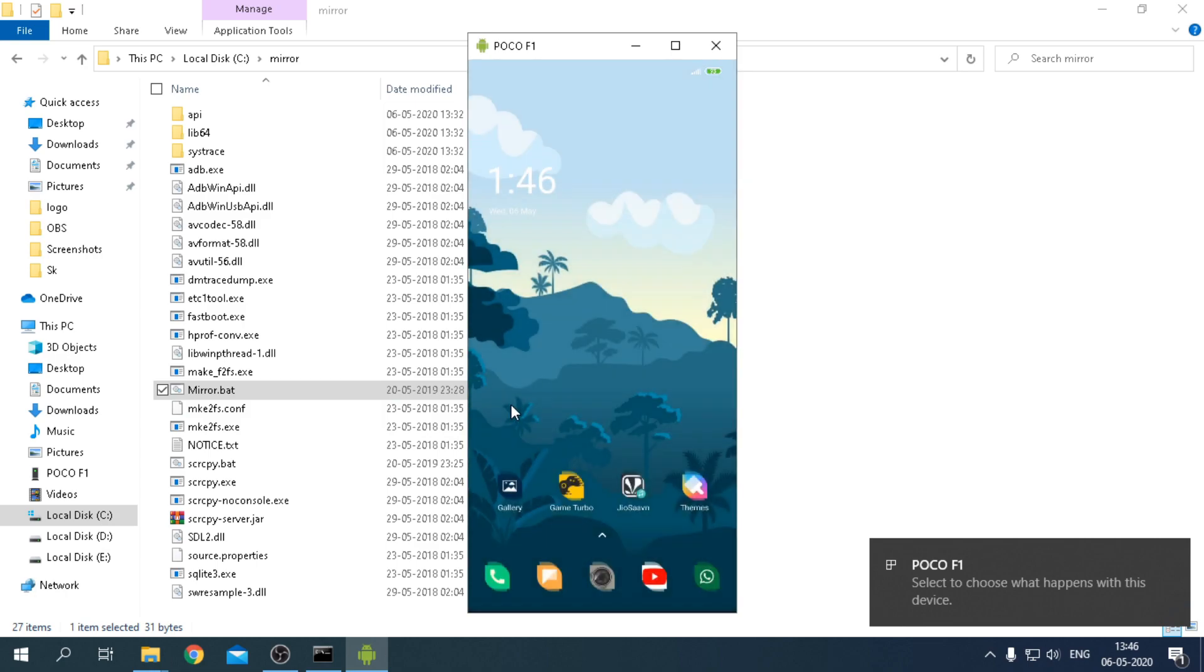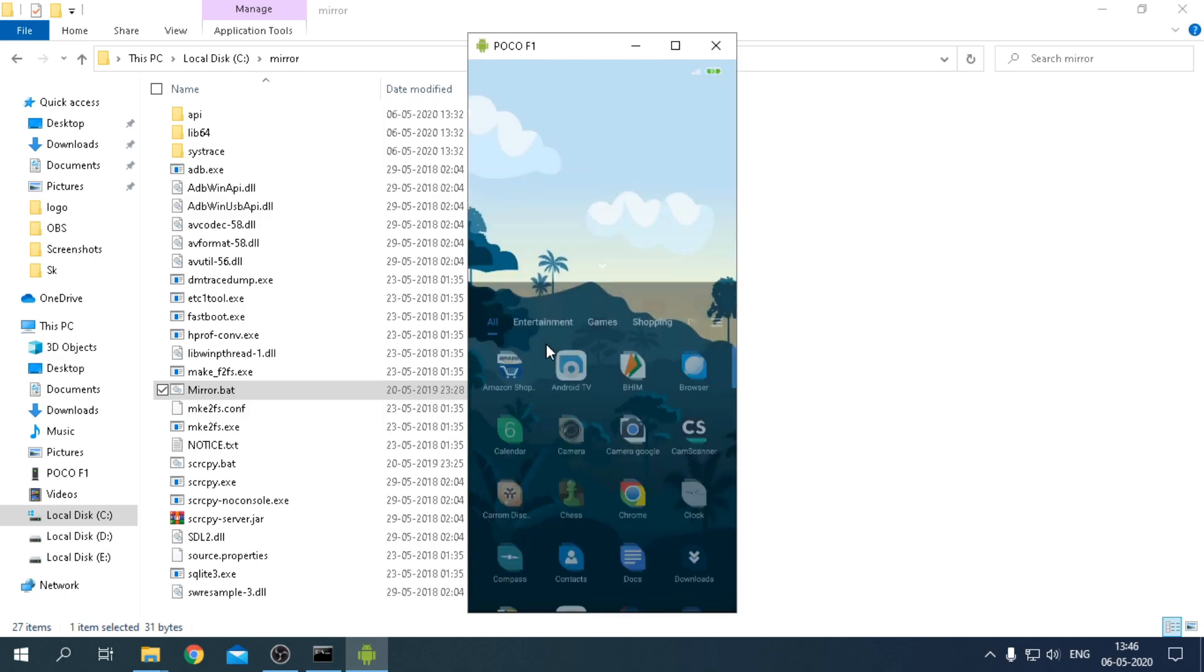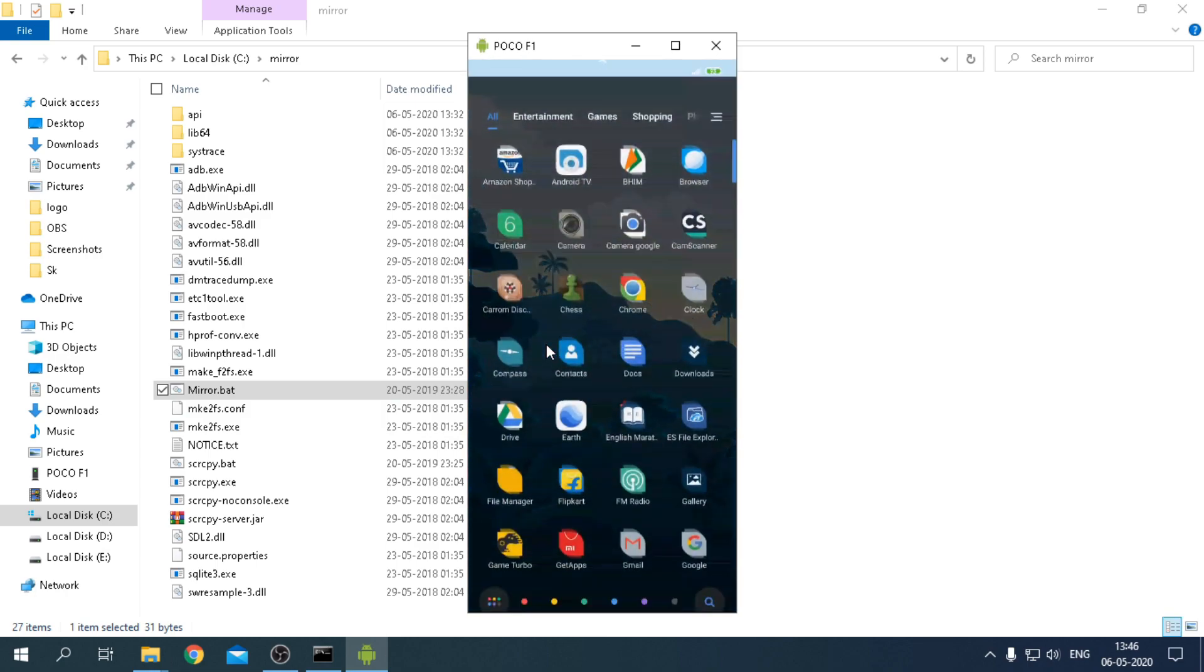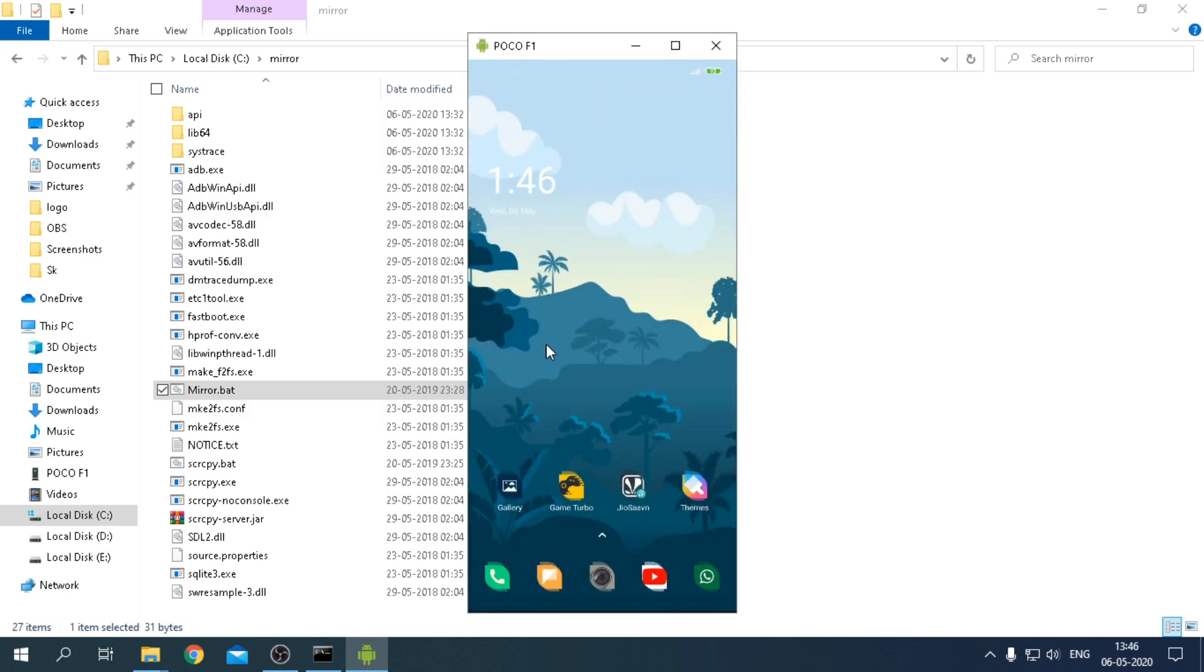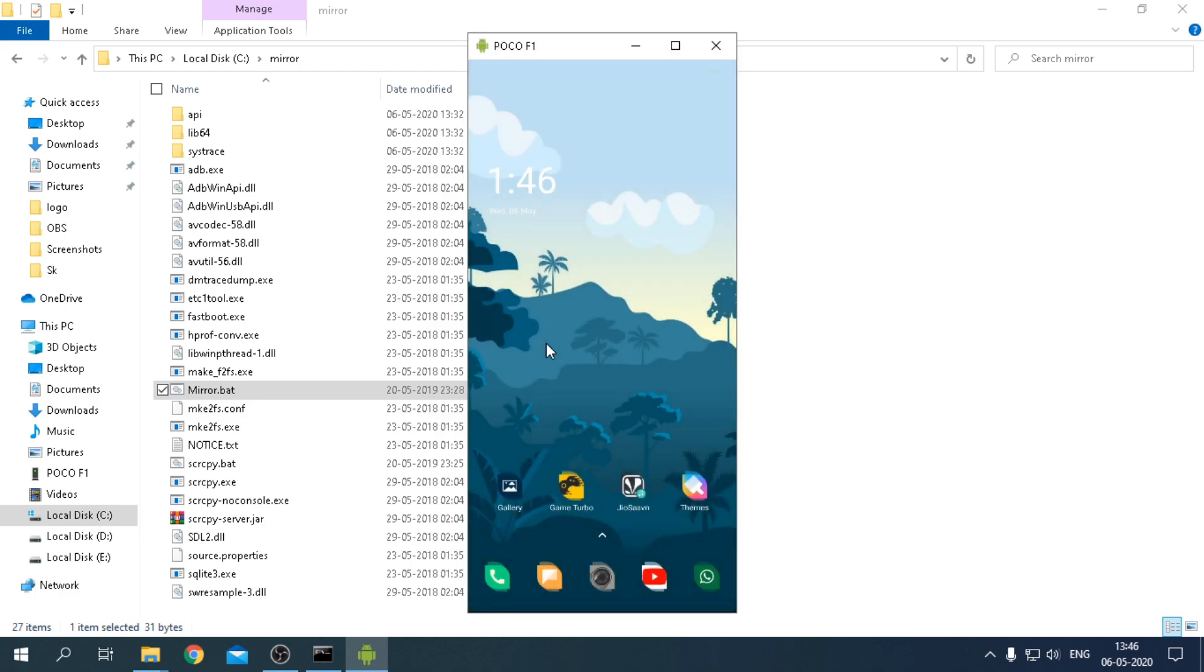That's it! Your mobile will cast to your PC without Wi-Fi. Now for the internal audio, follow the further tutorial as shown.